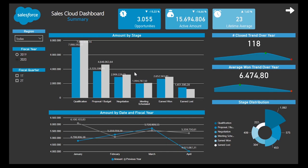Hello everyone, and welcome to the Straight BI CRM Analysis Dashboard, where we will be analyzing the most important KPIs from your sales pipeline, based on the information provided by one of the most used platforms in the business environment right now, Salesforce.